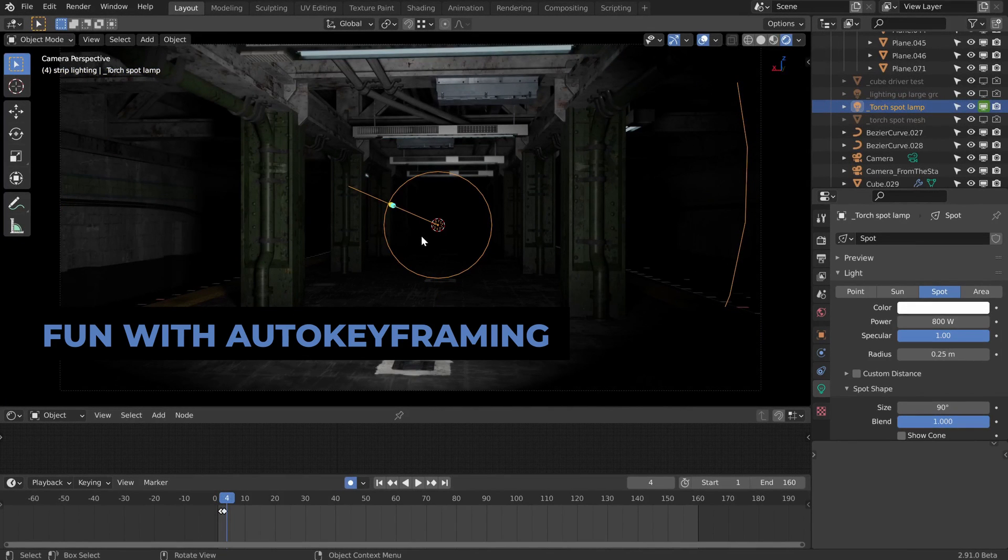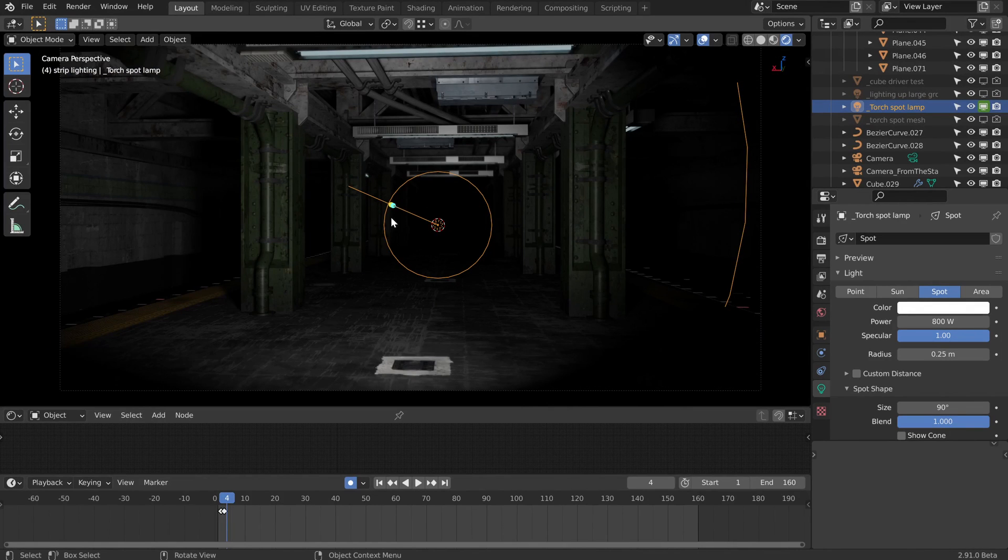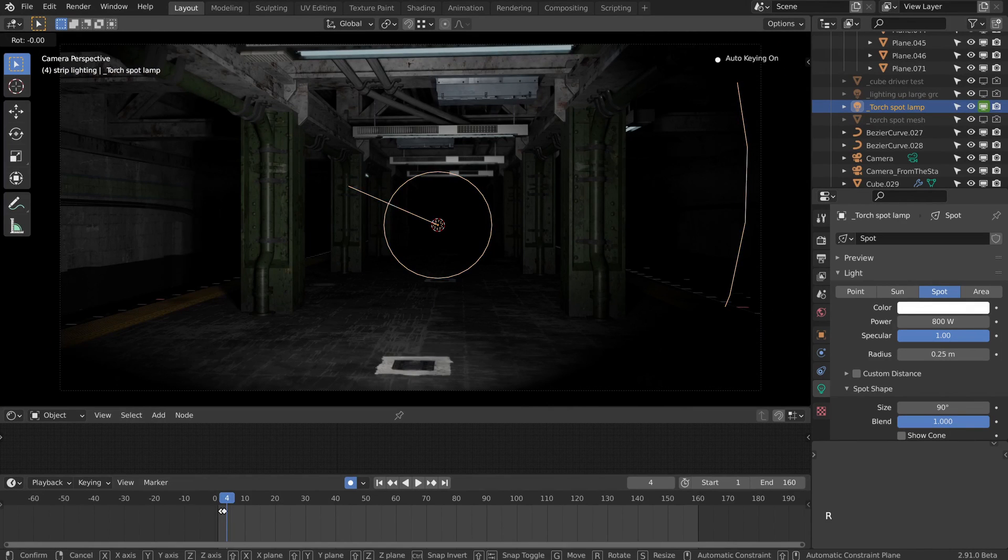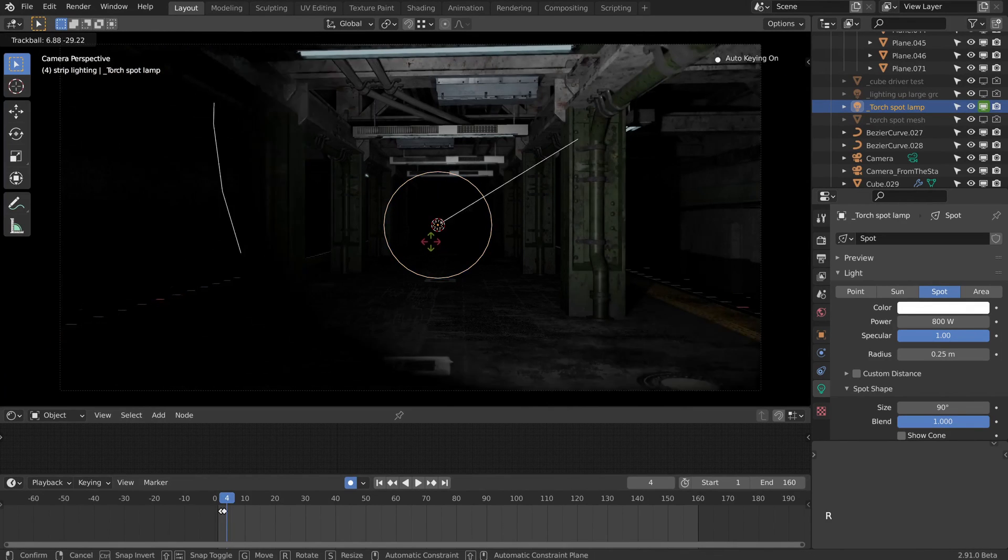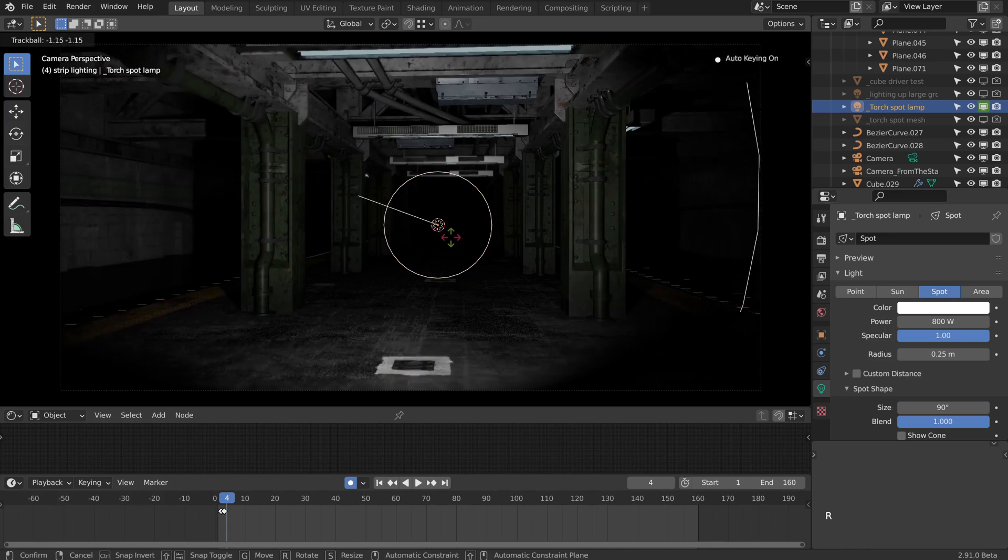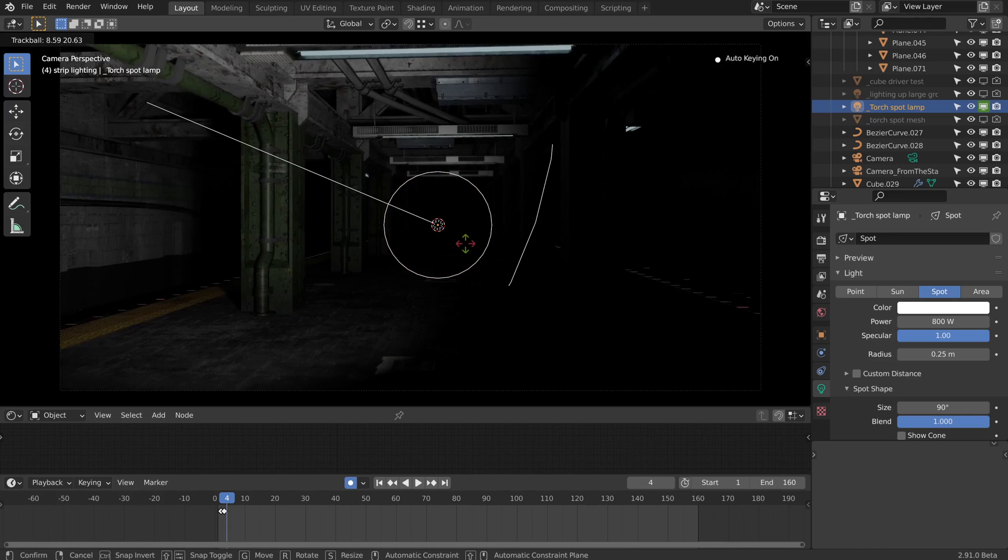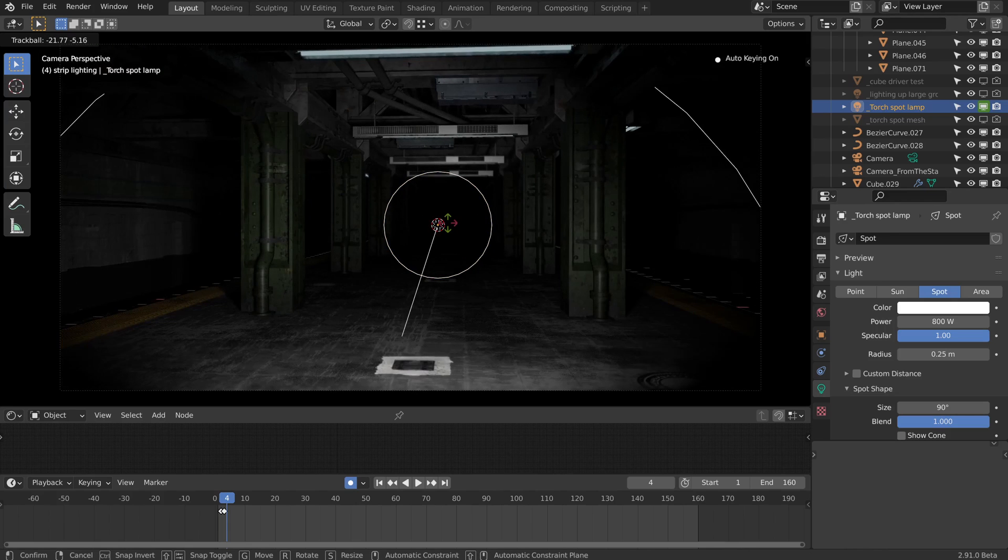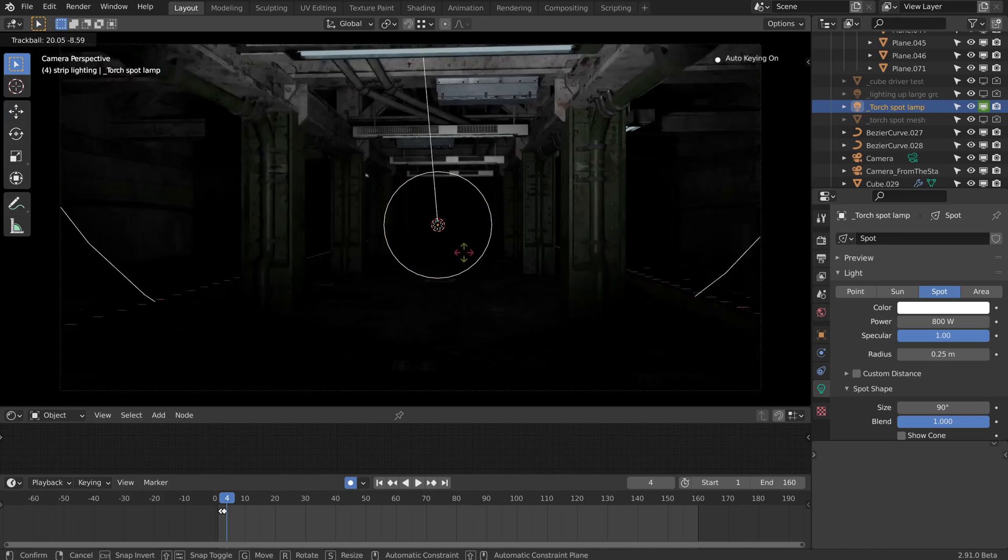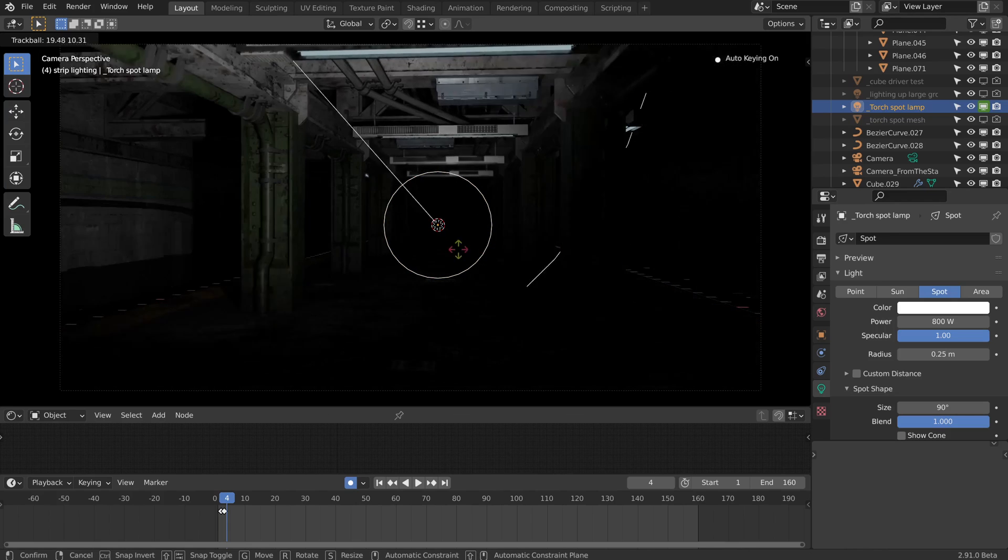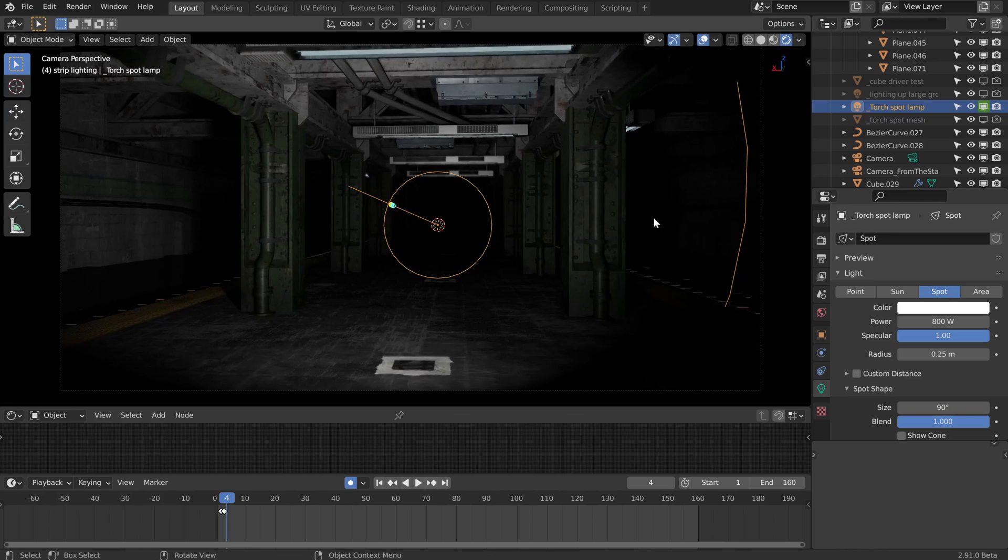It's actually great fun to use this spotlight as a sort of torch to create an ominous vibe. All we need to do is double tap R for a trackball style rotation and then just move around the mouse and hey presto.